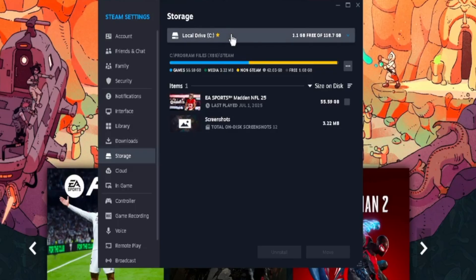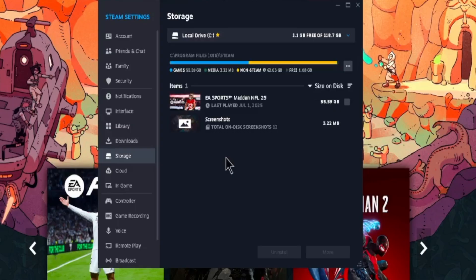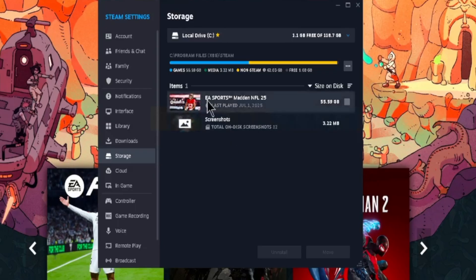Now once again, go ahead and click on the local drive C option at the top. Now here we already see expansion D is connected to Steam application. Now all we want to do is we want to move our games, our associated data, to this drive. So in this window, if you notice, this is the only game I have right here: EA Sports Madden NFL 25. Choose this game.